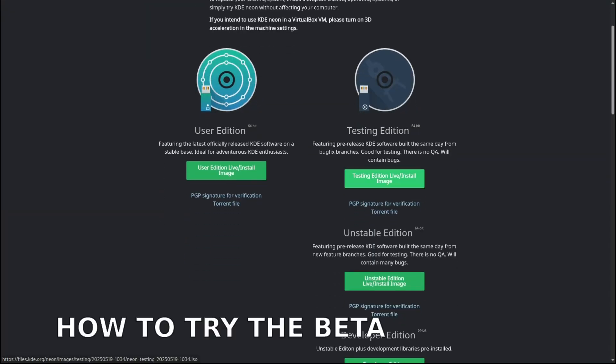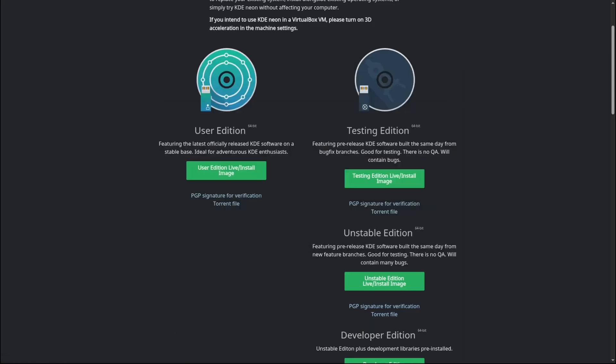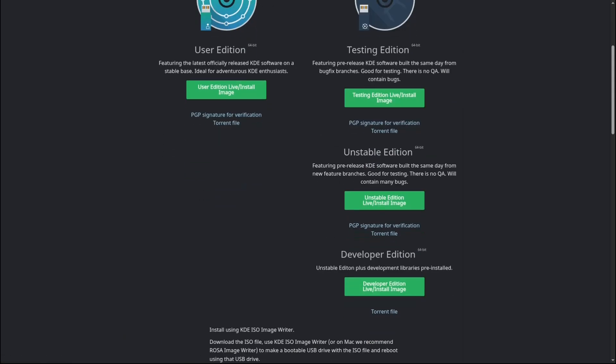If you can't wait and want to test the beta version right now, you can. It's already available in the testing edition of openSUSE Tumbleweed and KDE Neon.